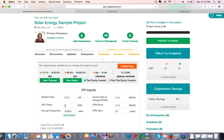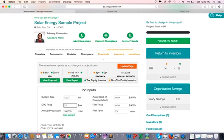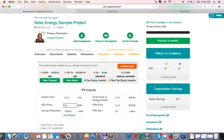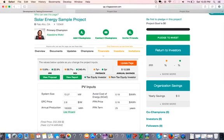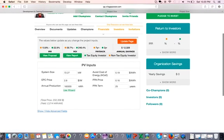Now let's move to the next input, which is the EPC price. The EPC price really depends on the installer, but at this stage you can actually change that number and see how that affects the returns and the IRR, the ROI, and the payback time.